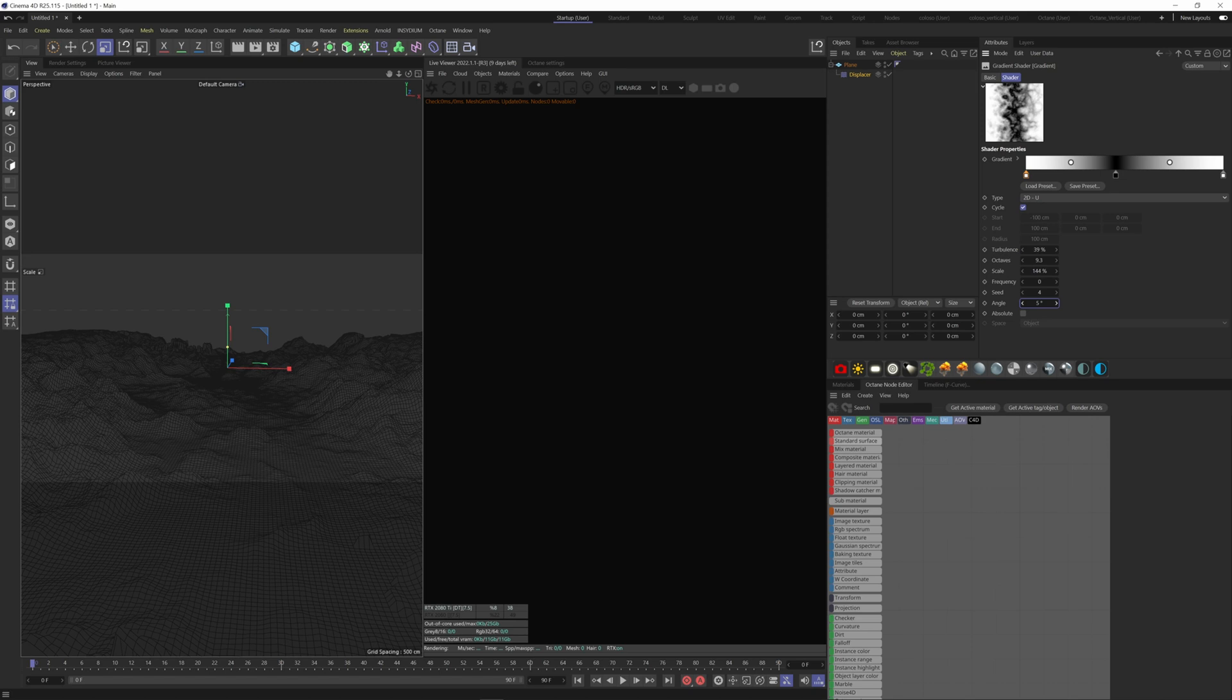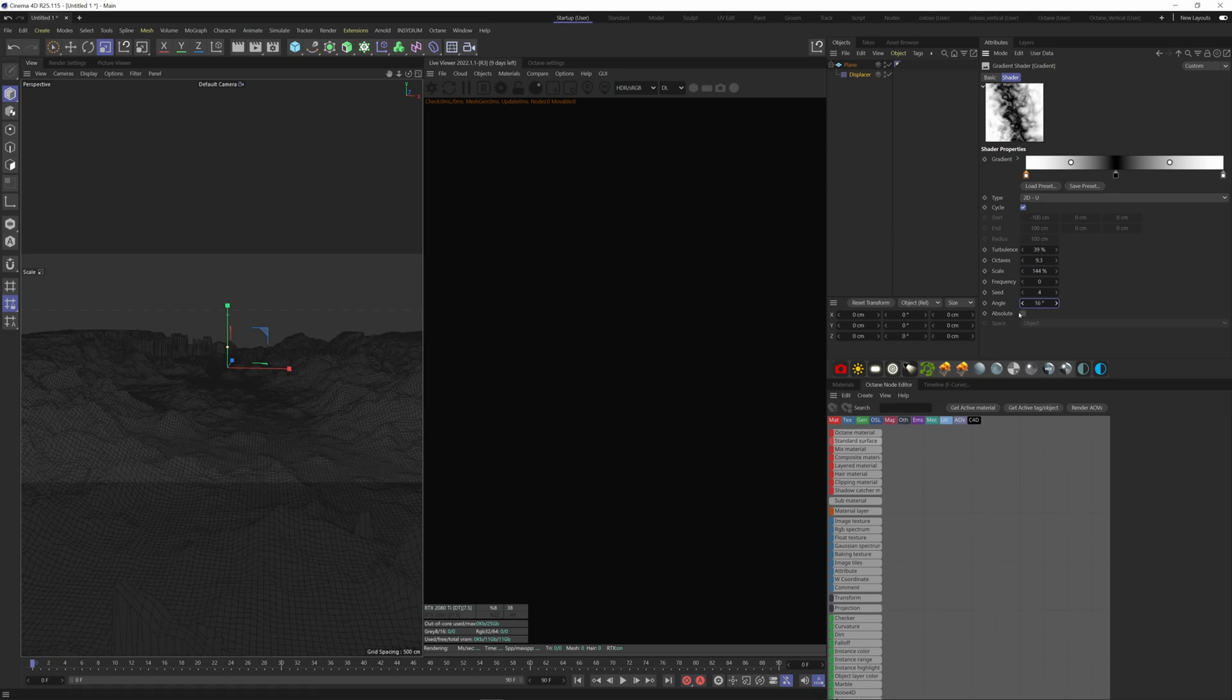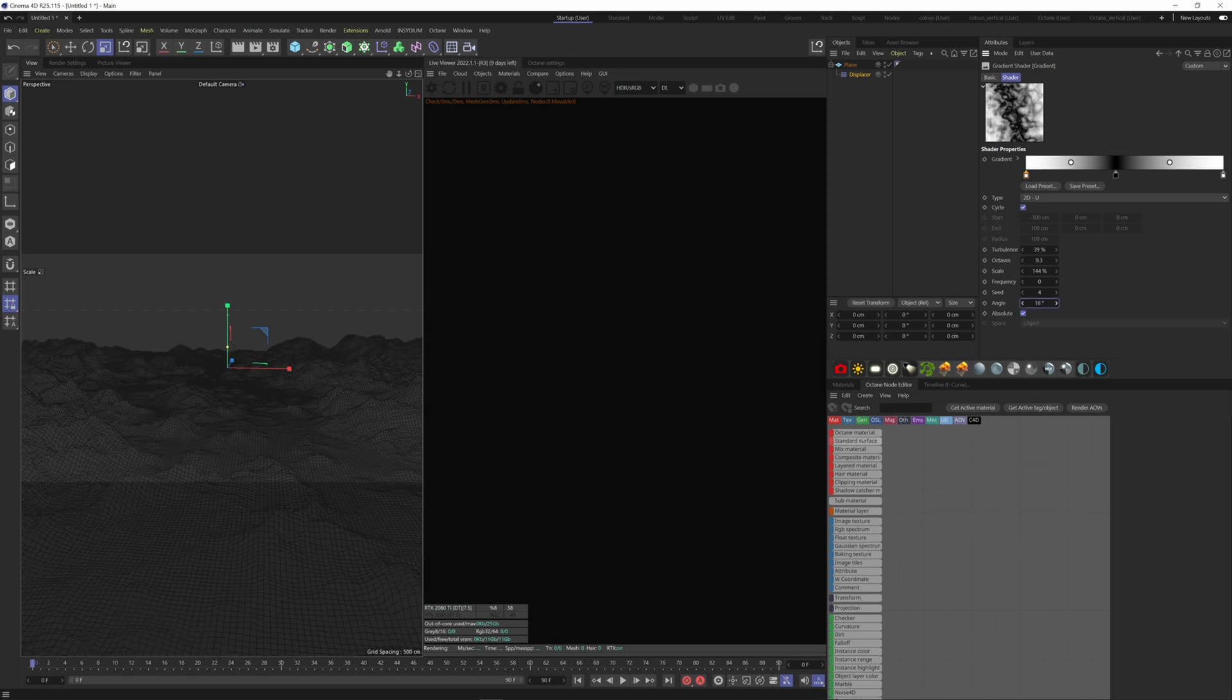You can also change the angle of your gradient. You can see that we have some issue here at the edges of the plane. To fix that, simply tick the absolute box here.